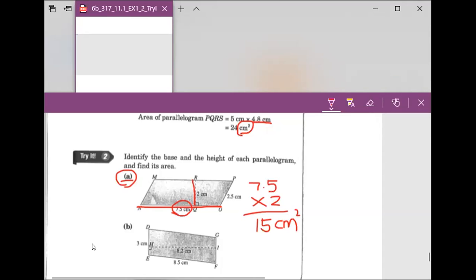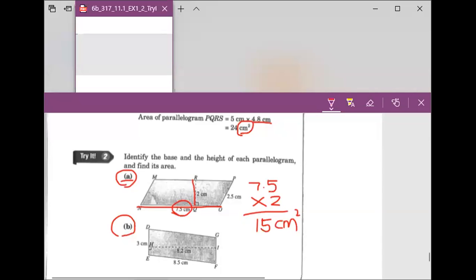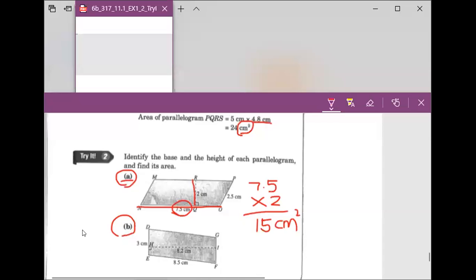Now let's figure out question B together. Sebastian, I need you to tell us what is the base for question B. The base is 8.5.